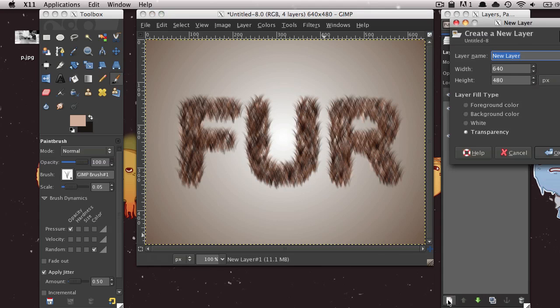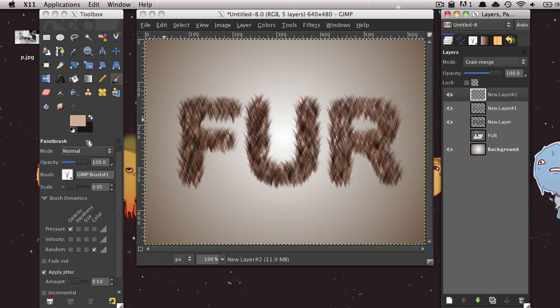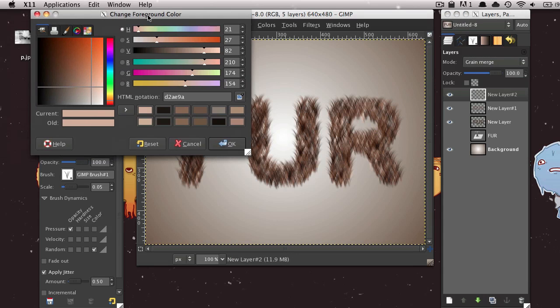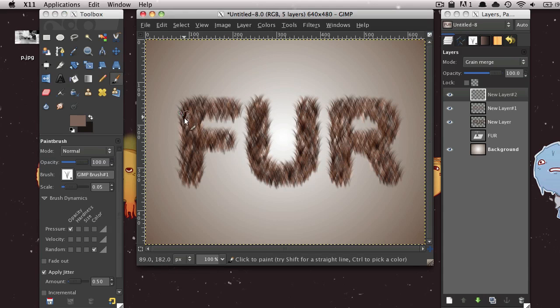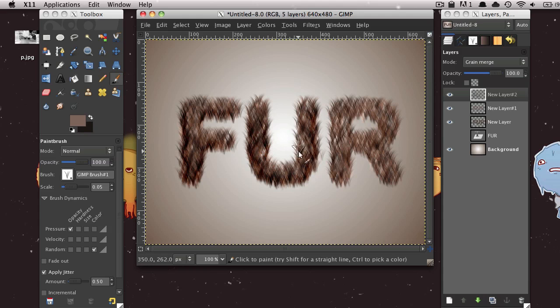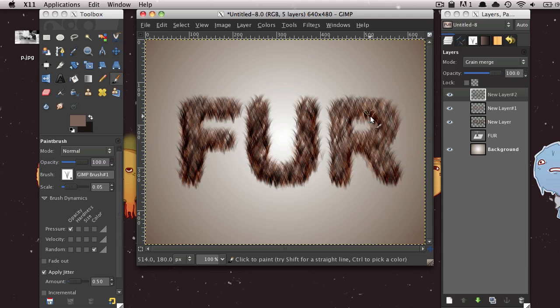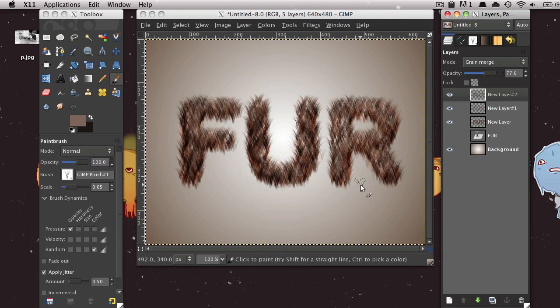And now I'm just going to make another new layer. And I'm also going to set this Layer Mode onto Grain Merge. Now I'm just going to change the foreground color to a slightly darker brown. And now I'm just going to paint around the edges of this. Just to give it a little bit more shape, I guess. I don't know. Just so it seems a bit more dimensional. And you can lower the opacity of this a little bit if you'd like.